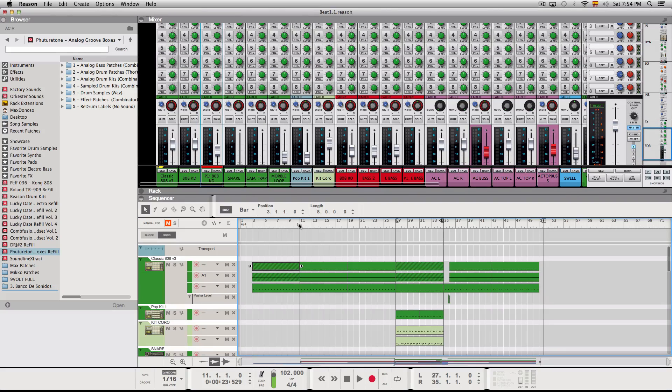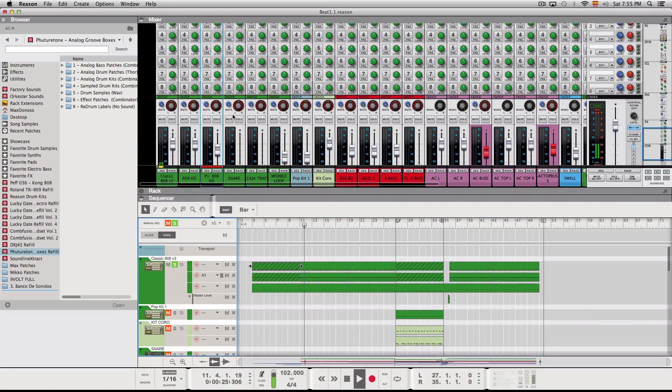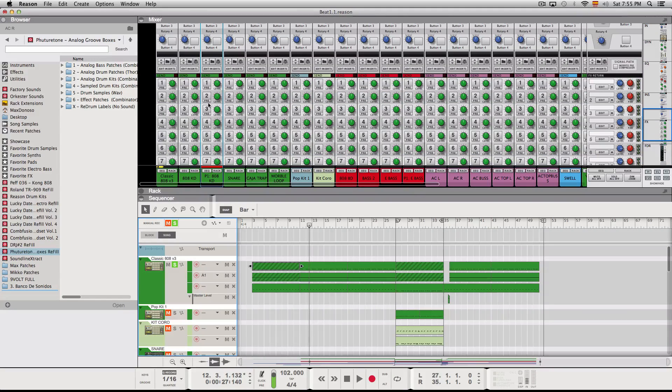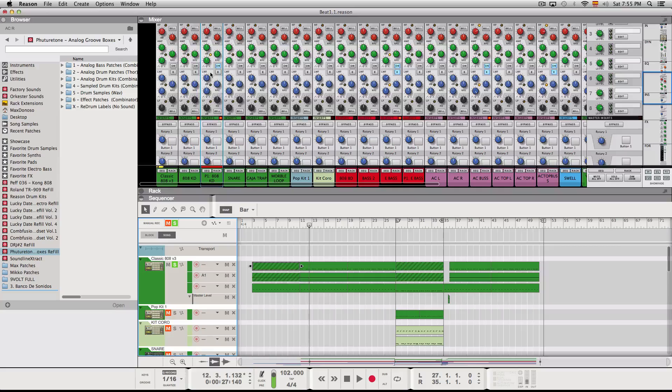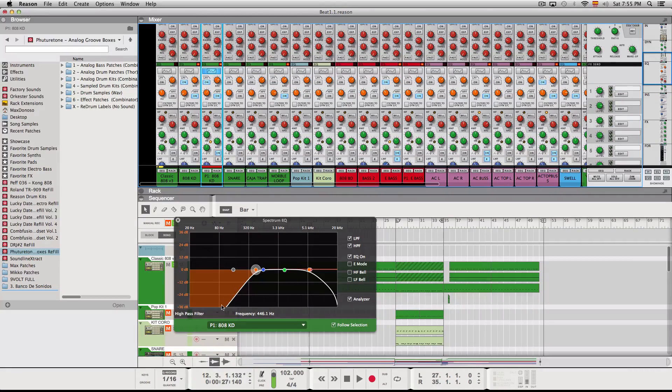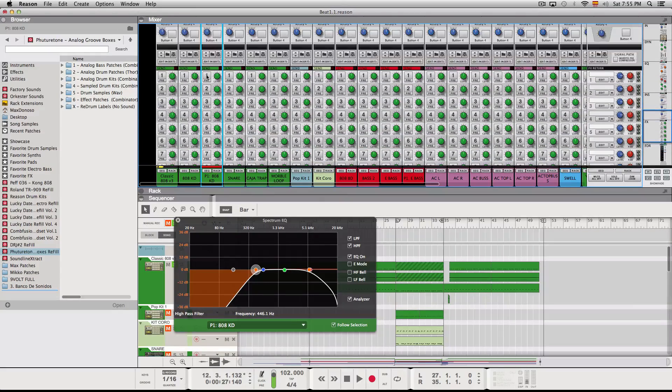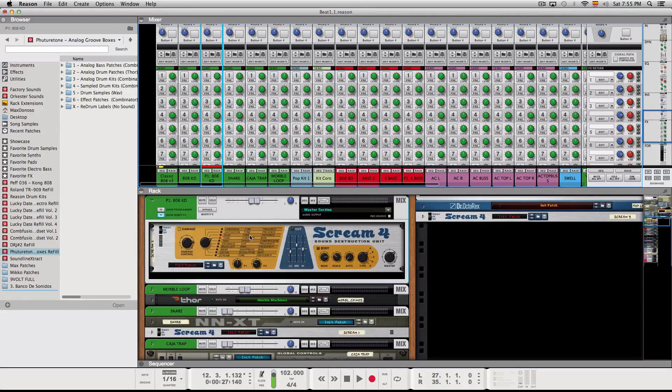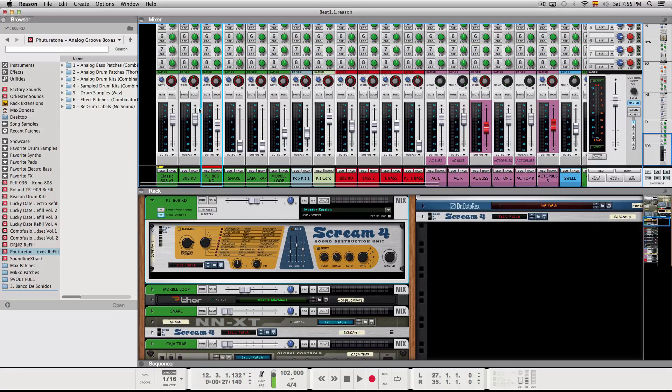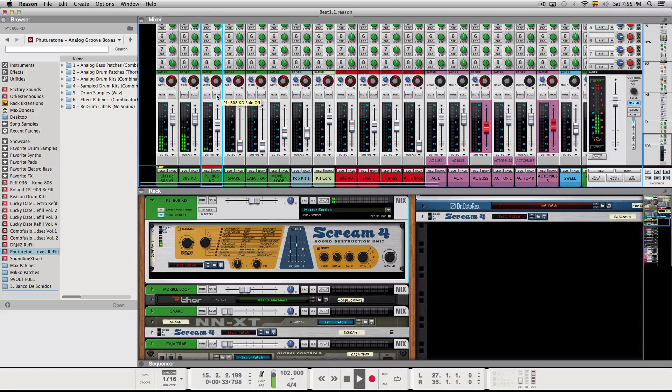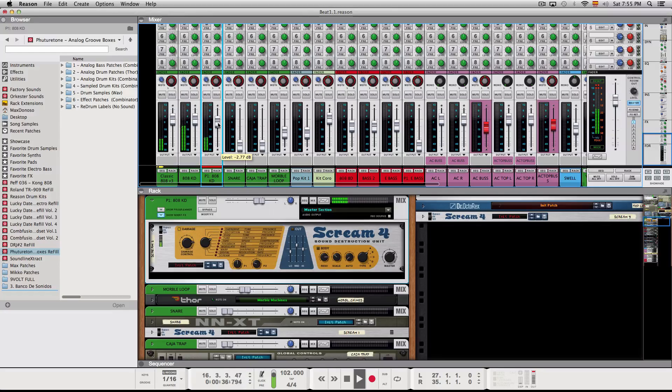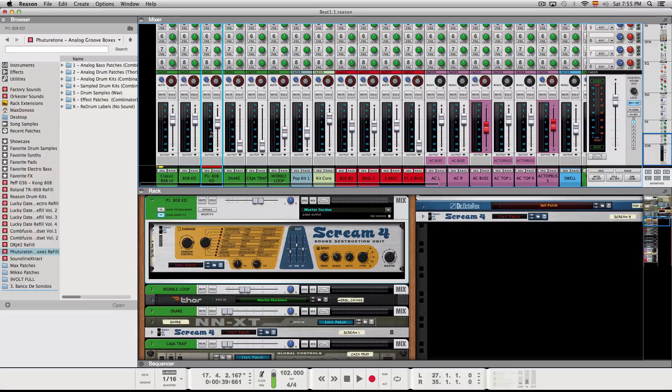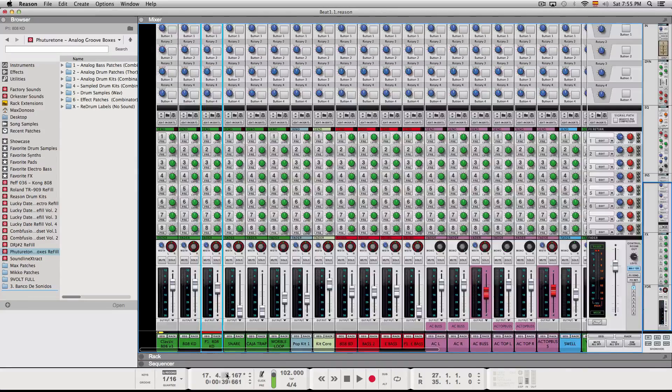I laid the kick drum. Let me solo that. And what I did is I created a parallel version of the kick and I EQ'd most of the low end out and then stuck in a distortion, a scream distortion which is kind of creating a snap. It sounds ugly on its own. But it creates this snap. And it makes the kick drum be a little bit more prominent in the mix. So that's that with the drums so far.